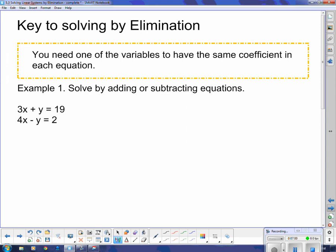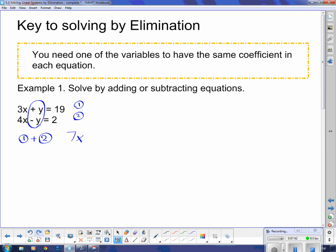Notice the key concept in the box: you need one of the variables to have the same coefficient in each equation — that's the key to solving by elimination. In Example 1, we solve by adding or subtracting the equations. The variable with the same coefficient is y; the coefficient is 1 even though it's not written. Since they have opposite signs, I add the equations. Taking equation 1 plus equation 2 gives 7x — the y's disappear — and 9 plus 12 equals 21. Dividing both sides by 7 gives x equals 3.